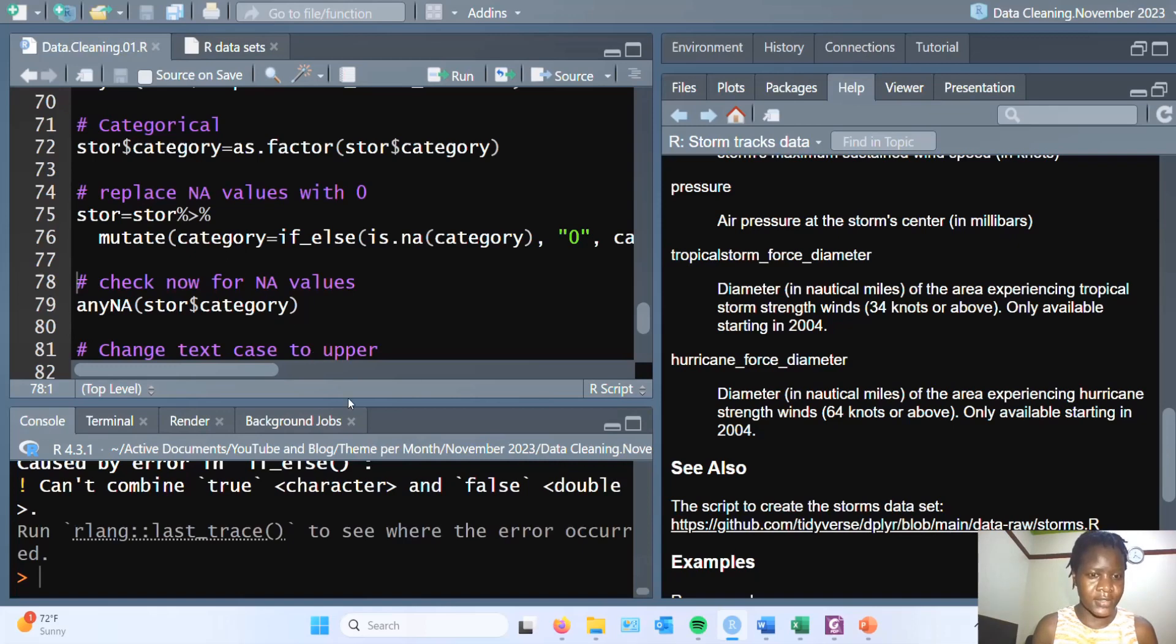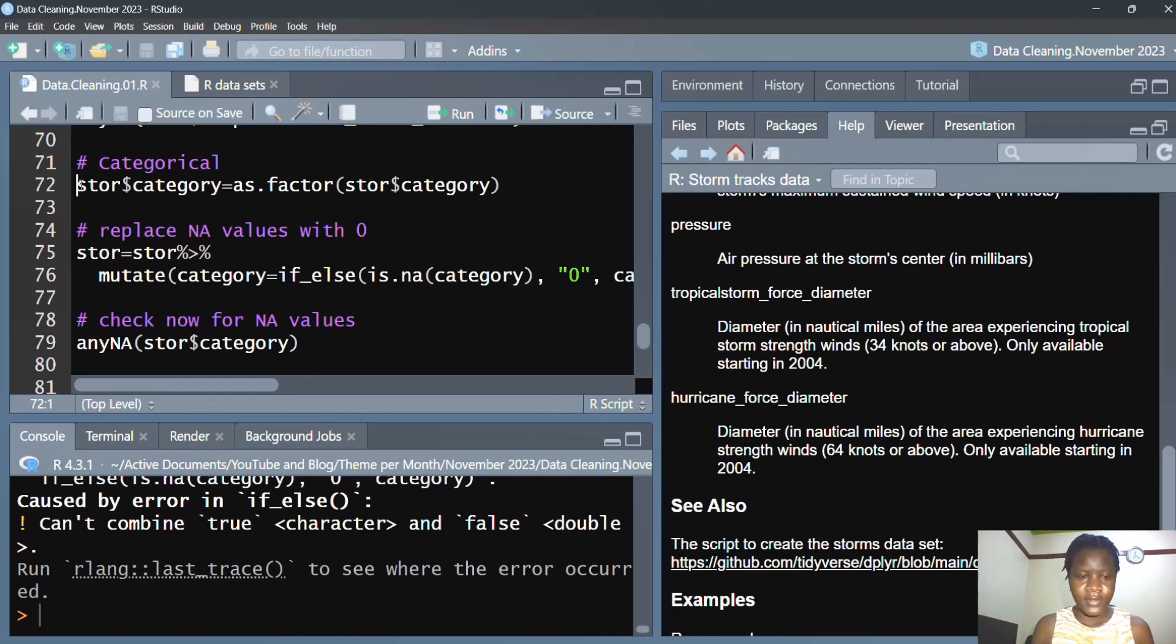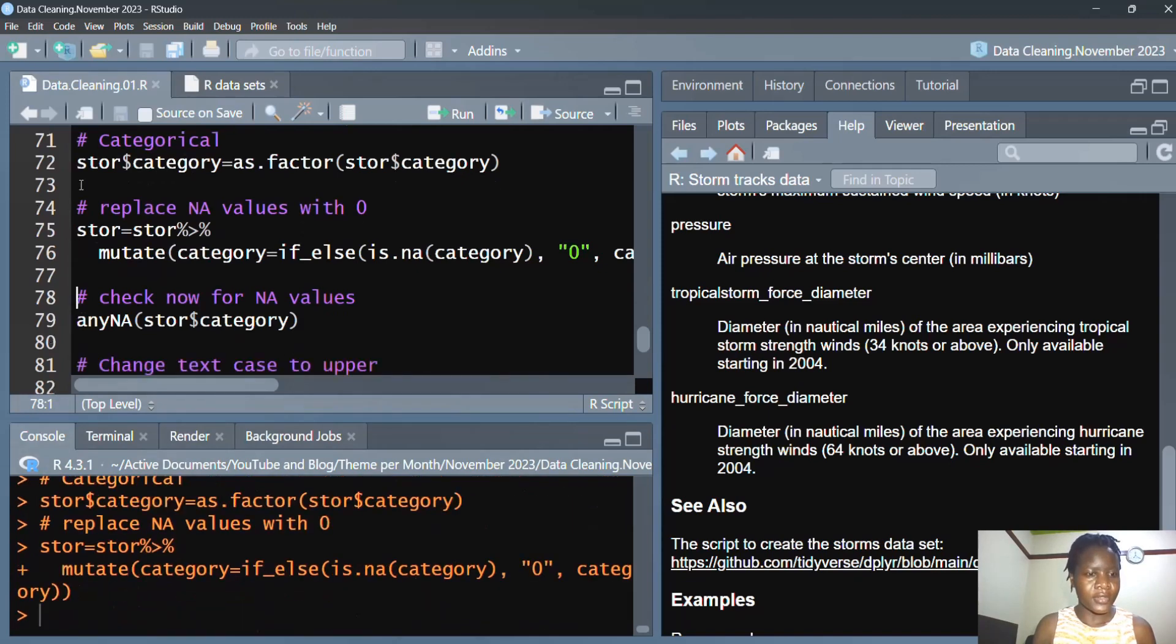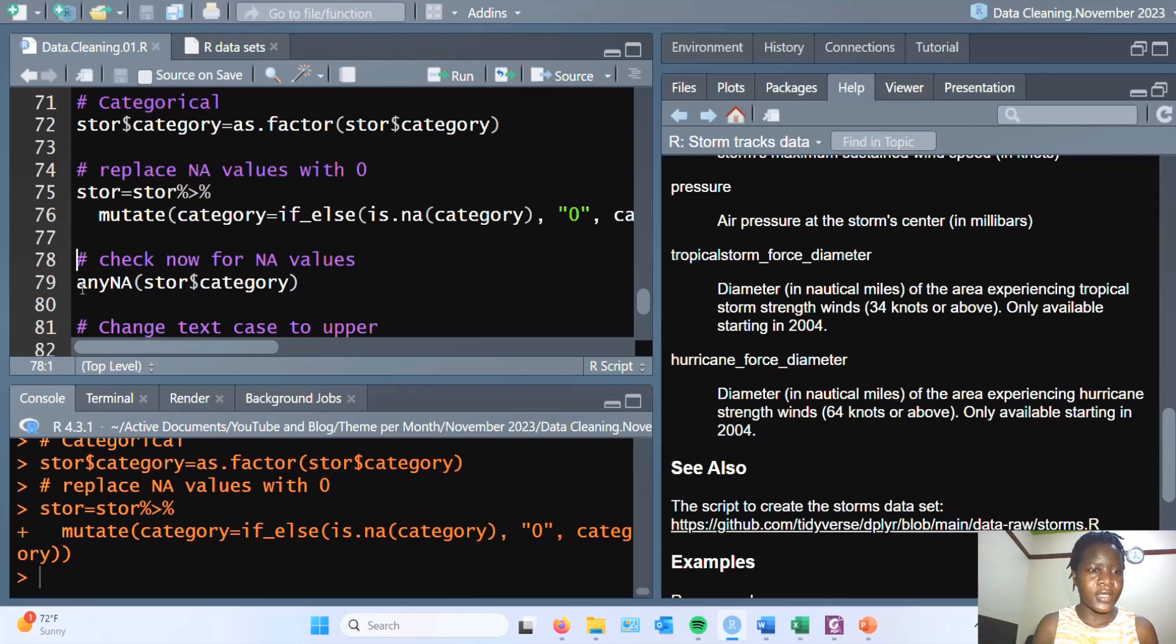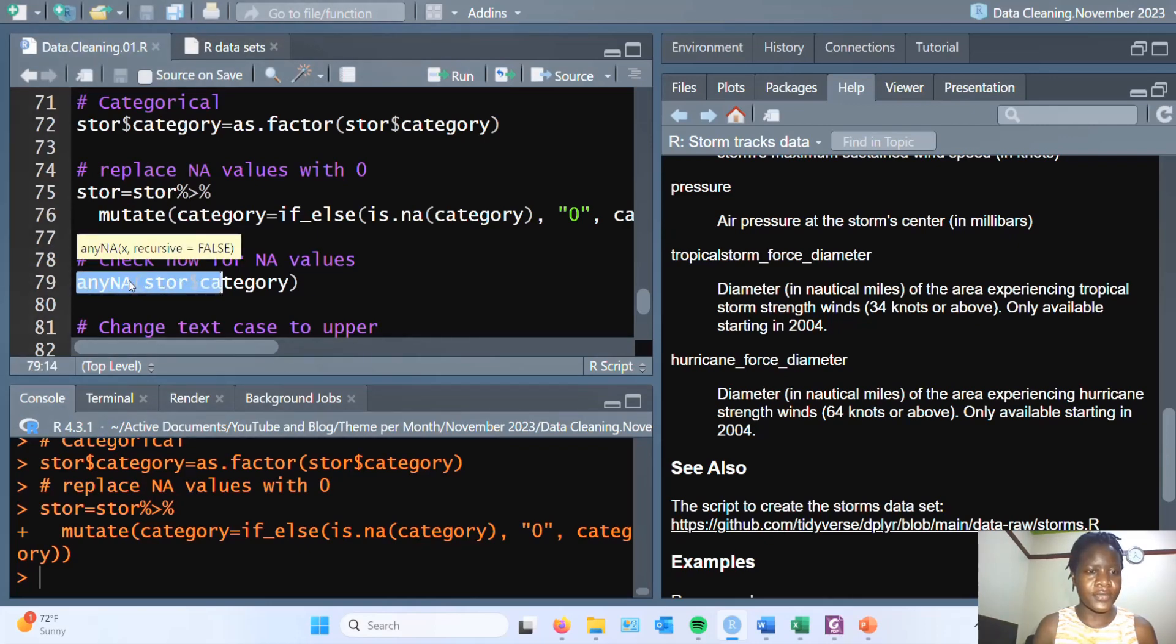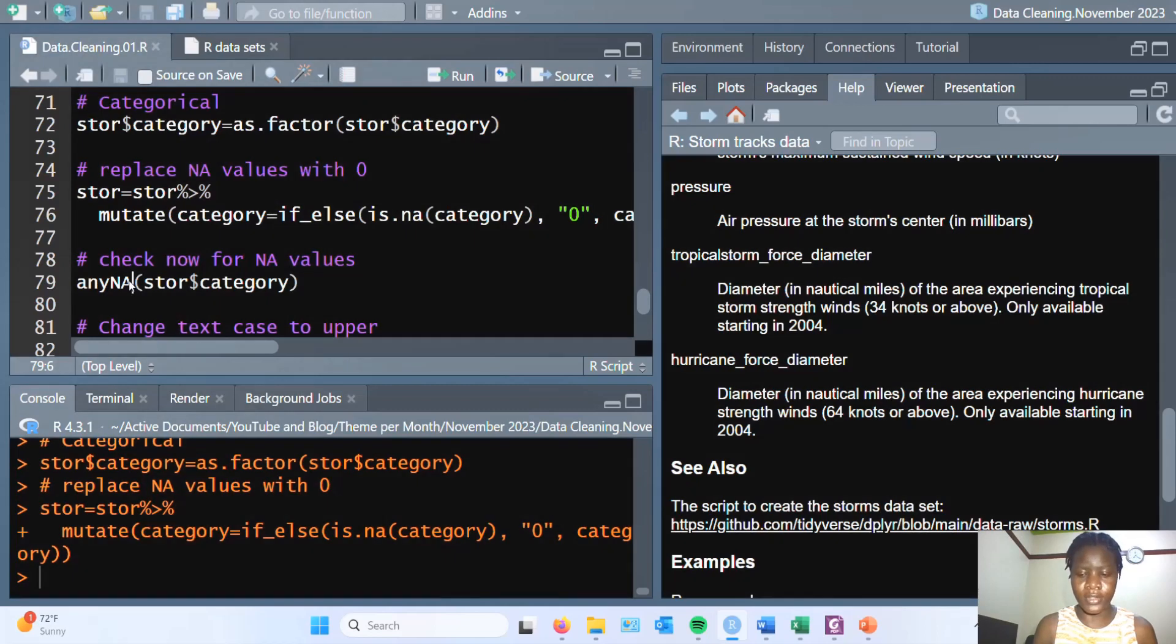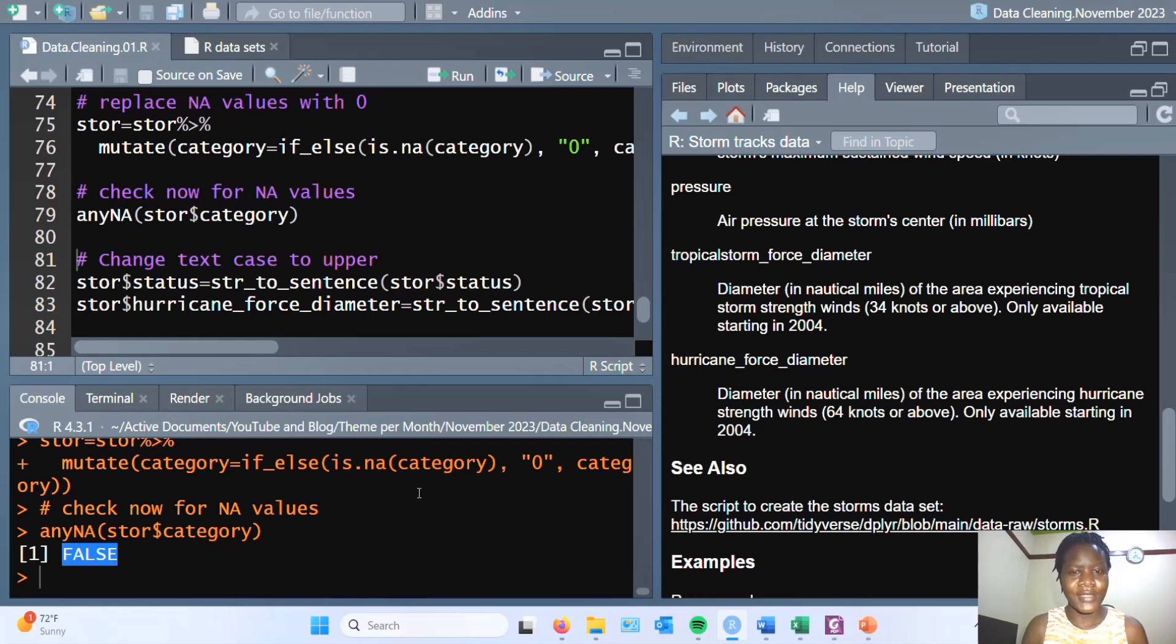Looks like I didn't run the as.factor. So let's just run that, and then we run this. Yeah, now it's okay. So if I run now this to check for the NA values, there should be no NA values. Great, there's nothing appearing there.